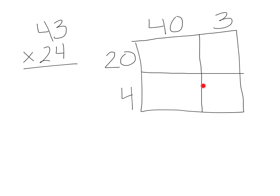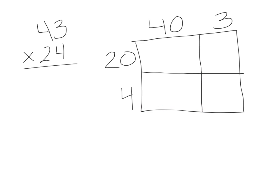I'm going to begin by finding the area of this box down here. The length of this box is the same all the way through here. So the length of this is actually 3. It's going to be 3 times 4, because the width is also the same, which is 4. So 3 times 4 equals 12. I'm going to put the answer inside the box.